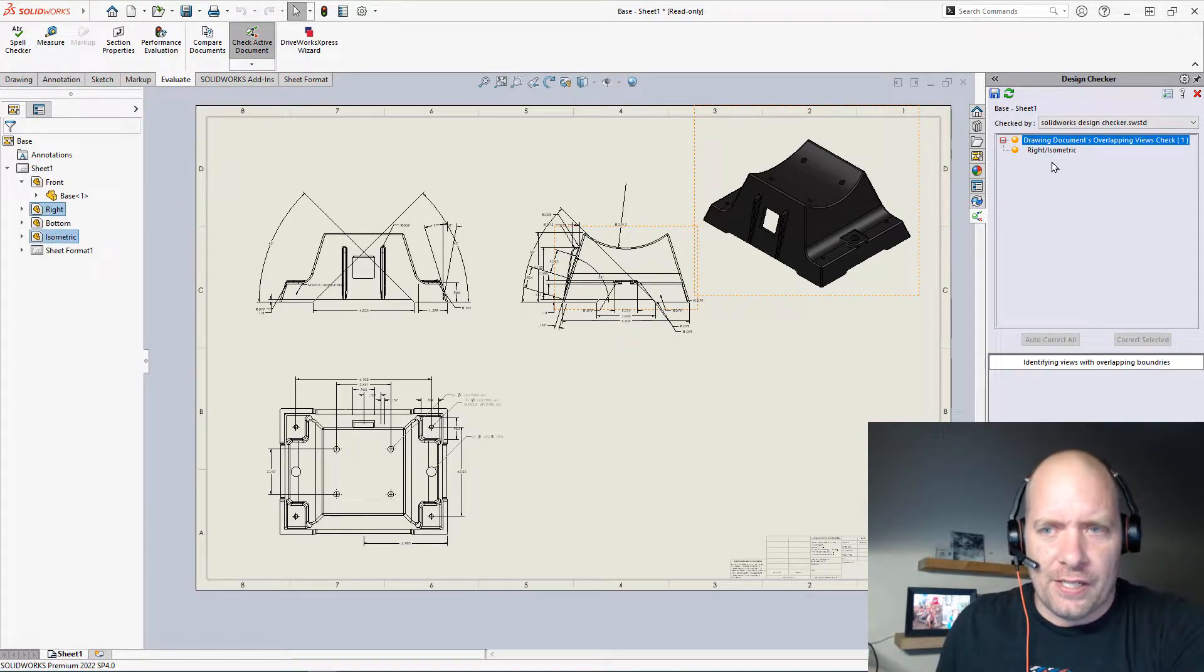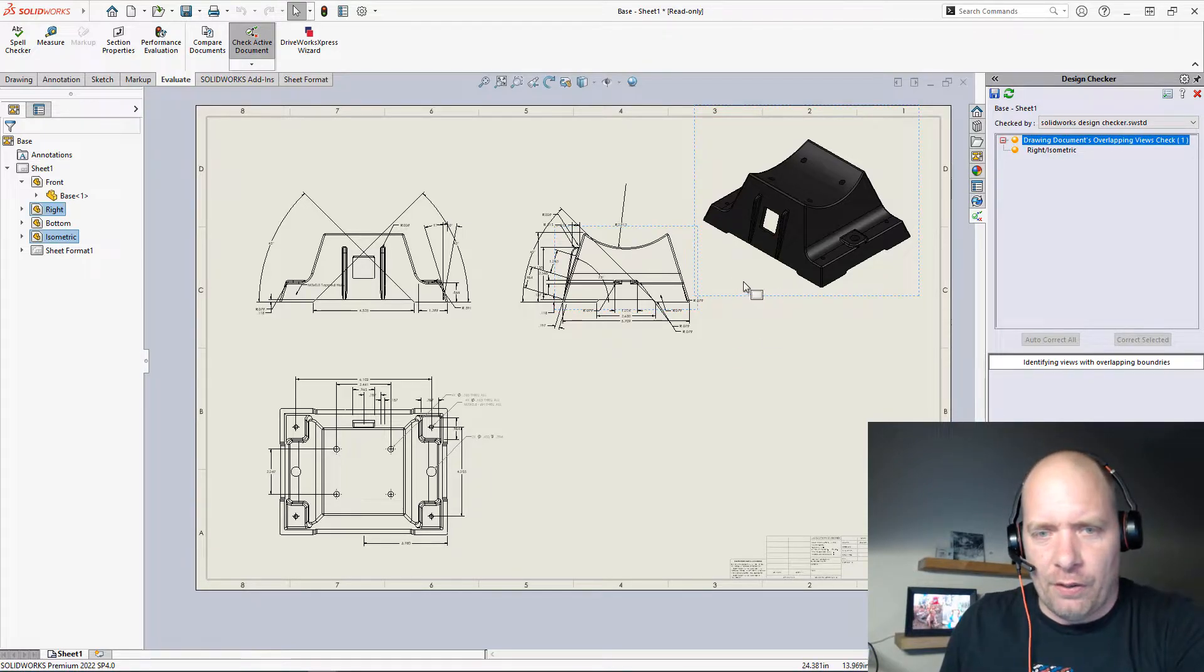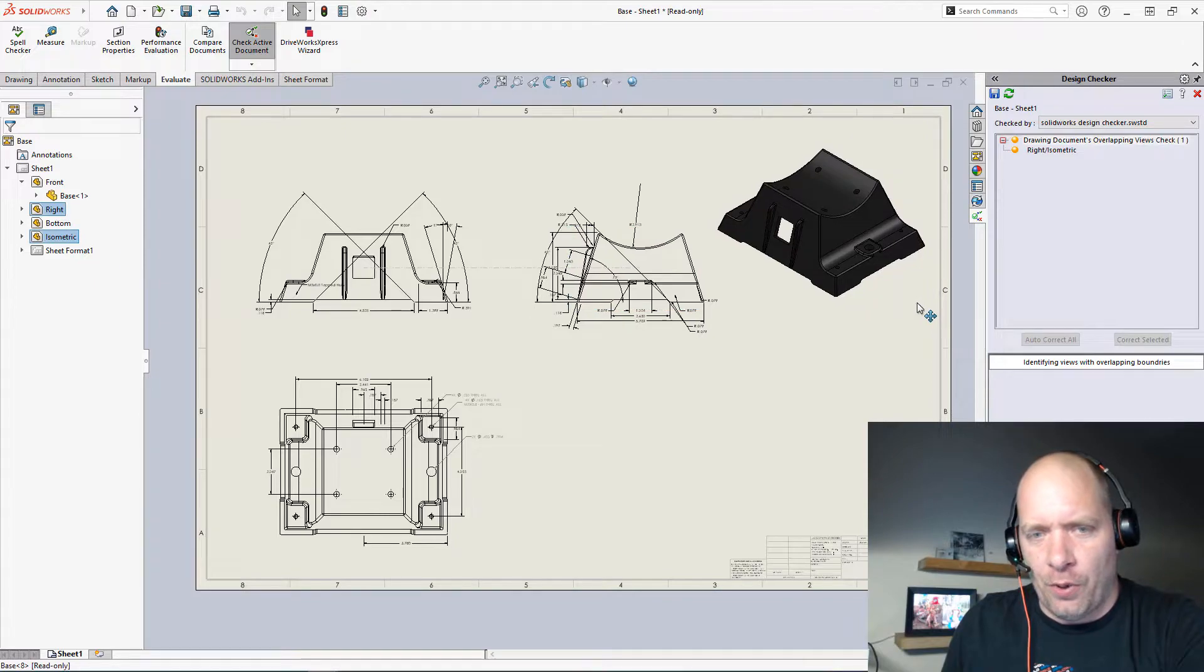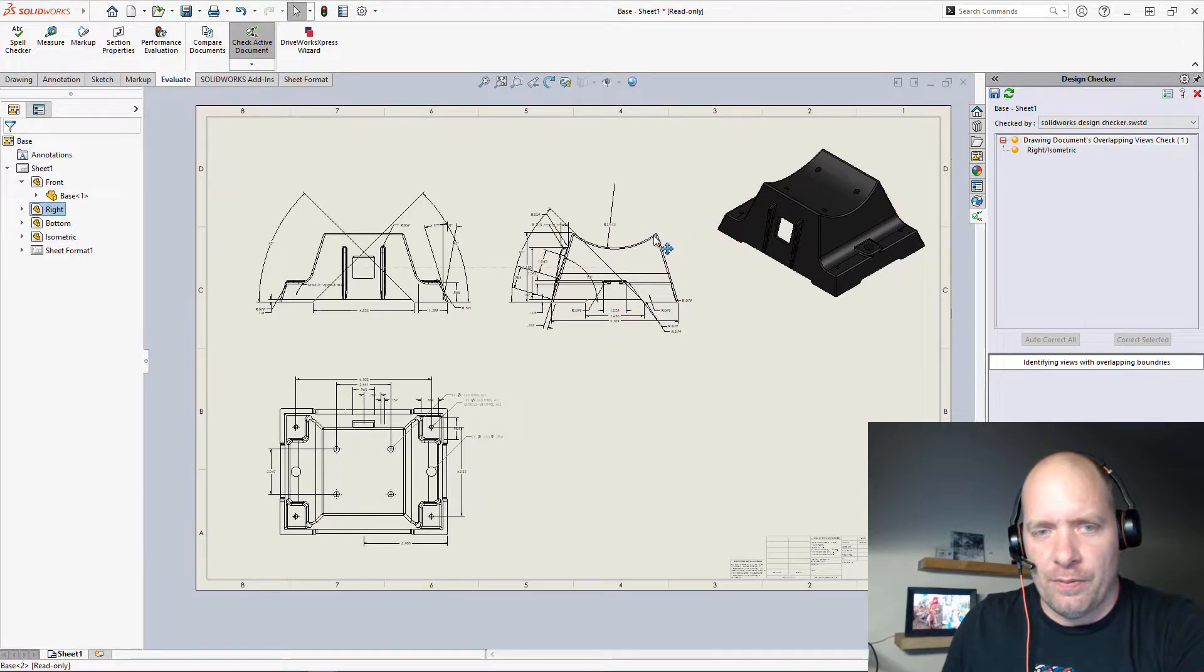All right, if there's other things that it can't fix by default, like overlapping views here, right, it will highlight it. You can even have it generate a report. You can save out a report to fix it for you if you wanted to.